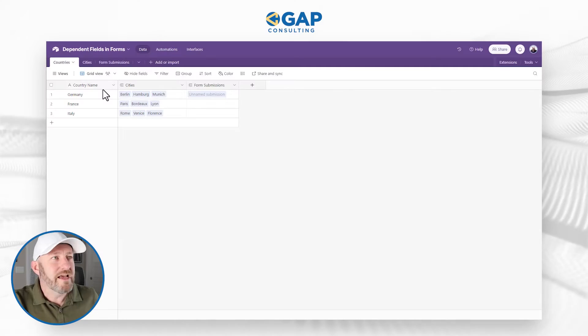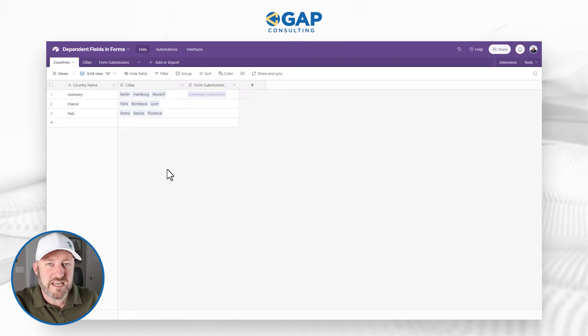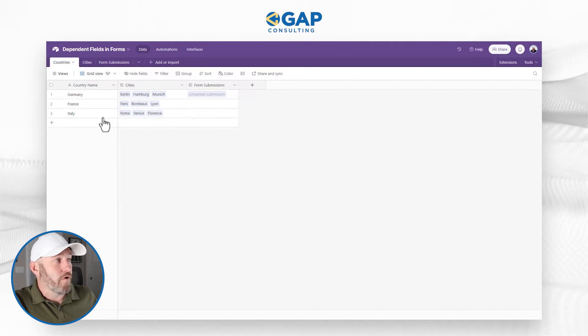I encourage you to follow along with me. If you don't already have Airtable and Fill Out accounts, you can use our links to get set up — it's a great way to show some love back to the channel. Those links will be included wherever you found this video. In my screen here, we're going to start off with the database schema, which is really simple and straightforward.